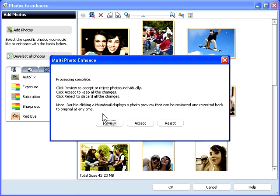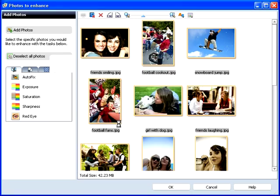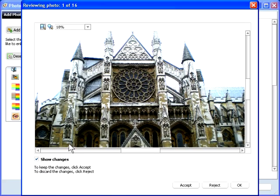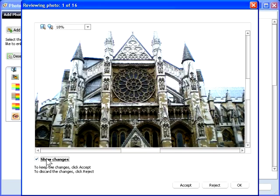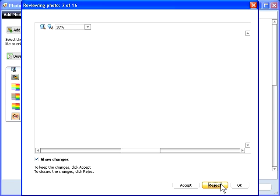Click Review to review the changes. Then click the Show Changes checkbox to review the adjustment. If you don't see much benefit, as here, you can reject the change.